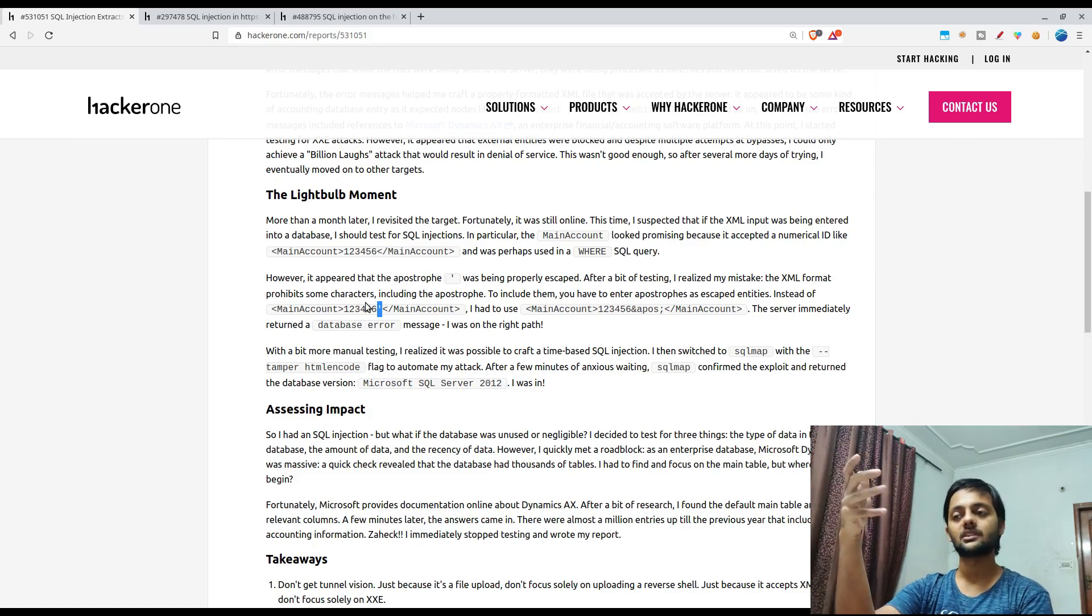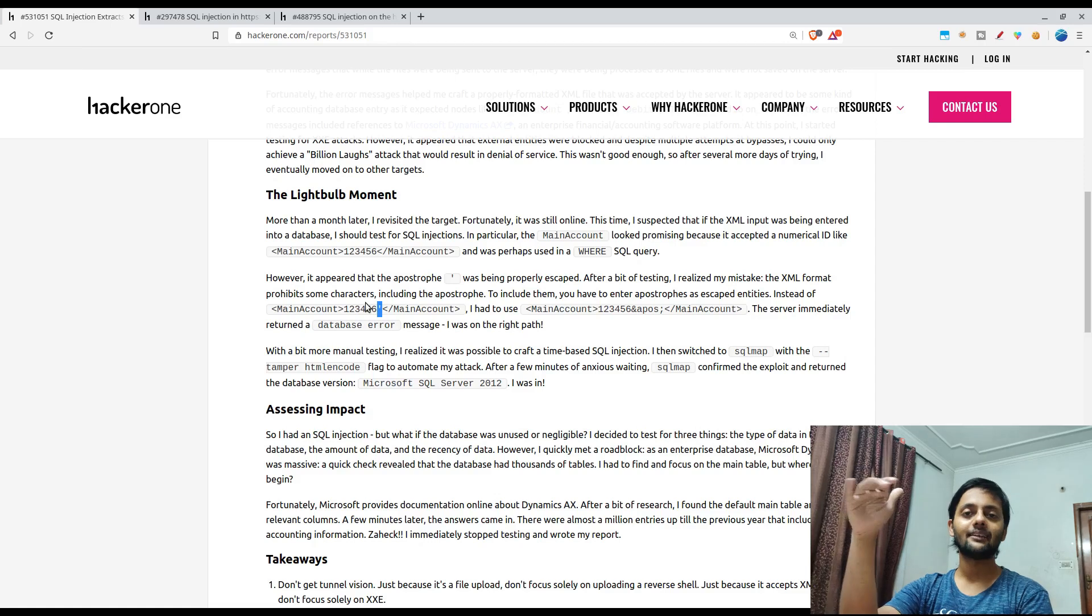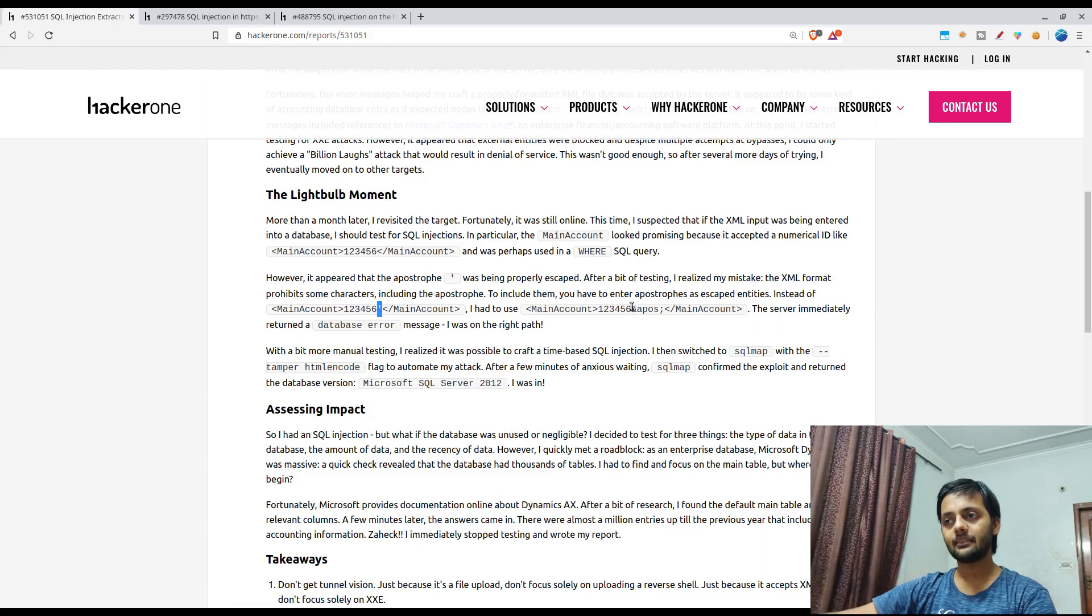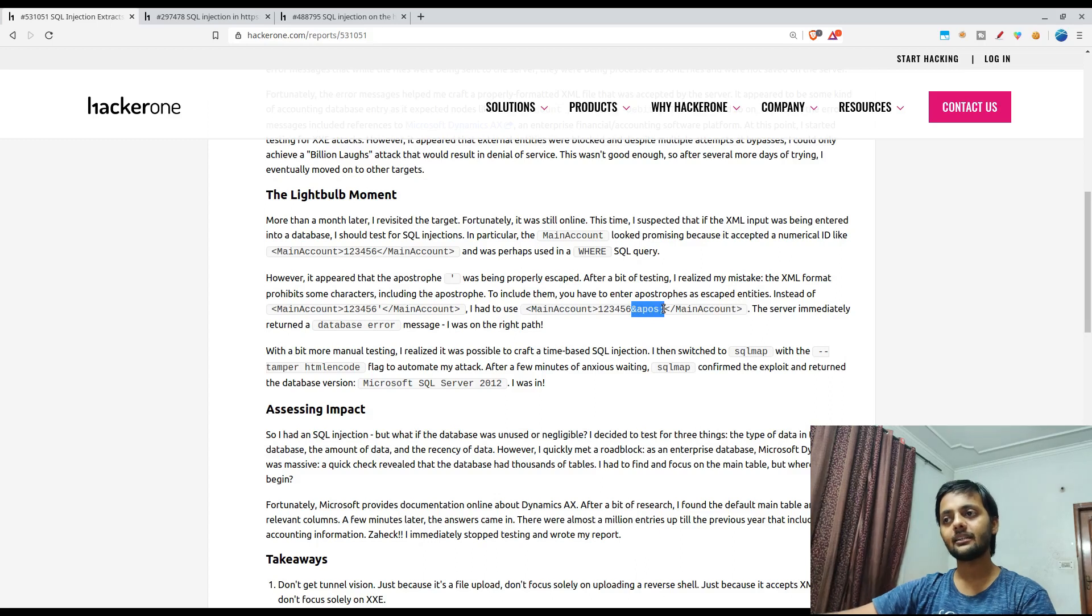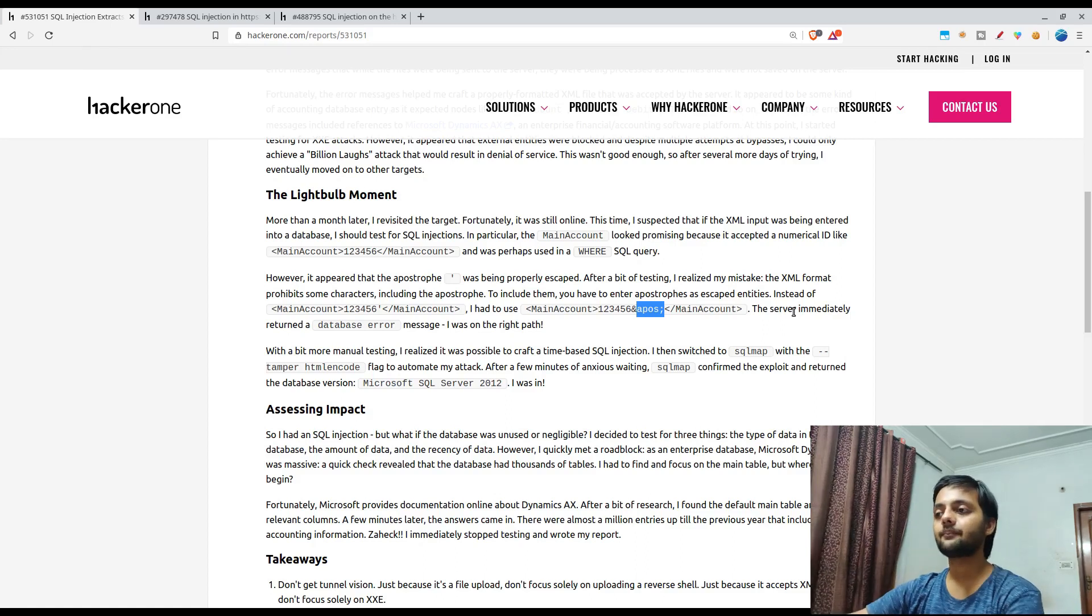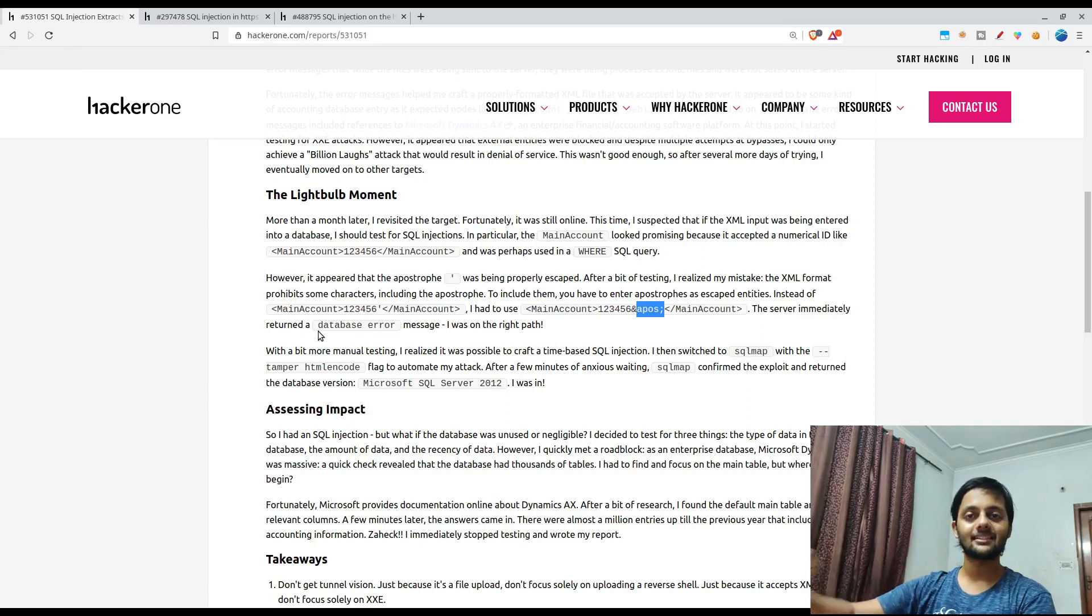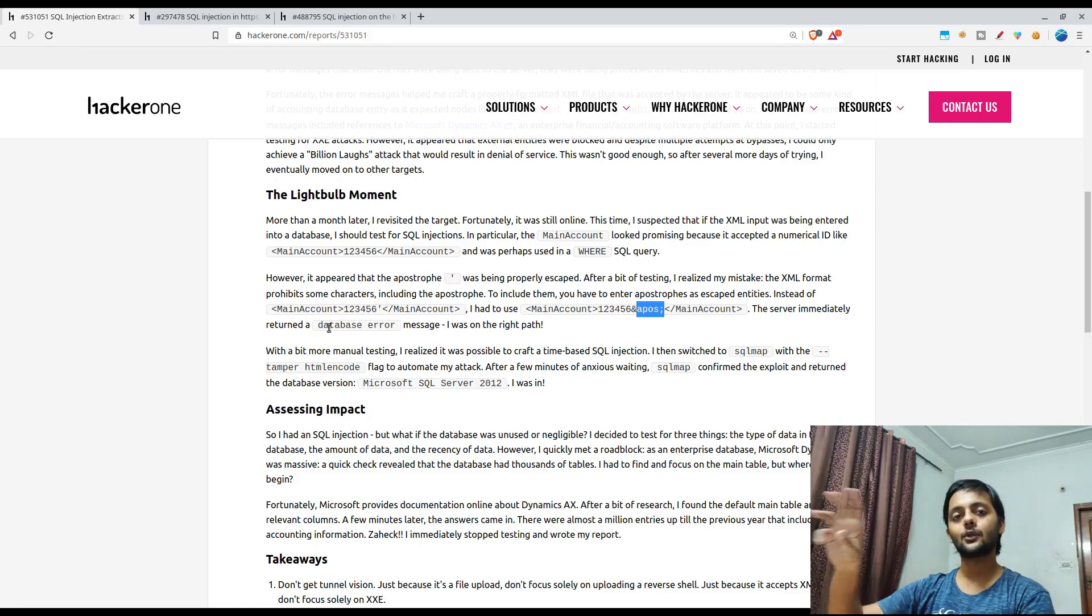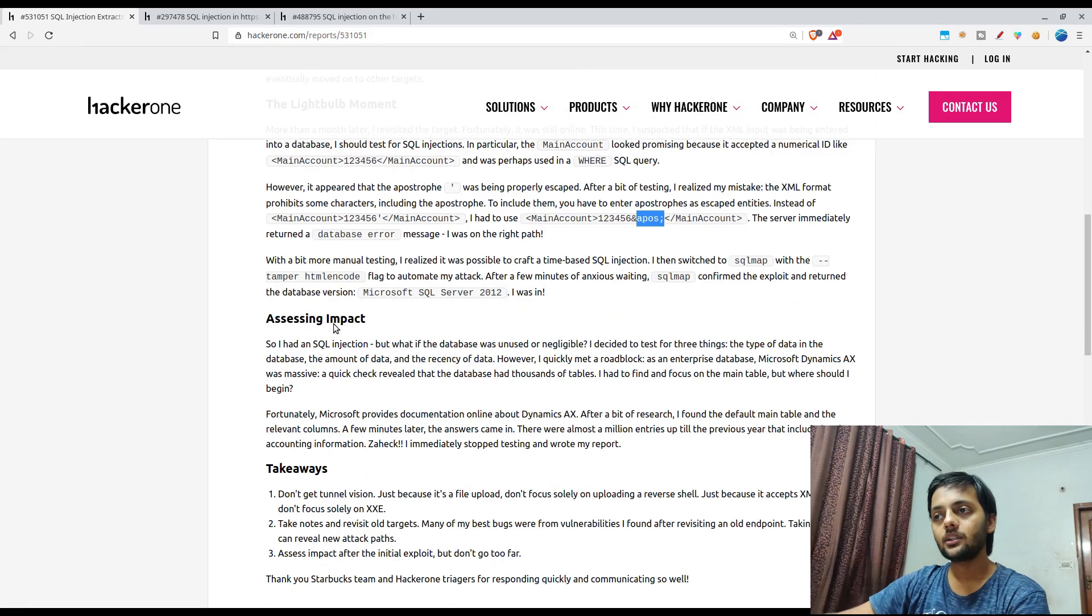I've also mentioned it in my first or second video that never trust user input, right. So he tried that and that didn't work single quote, so he converted into URL encoding format. The server immediately returned a database error. So that's enough to be sure that there's a SQL injection possible because your single quote is being interpreted as the database string as we saw in that one.